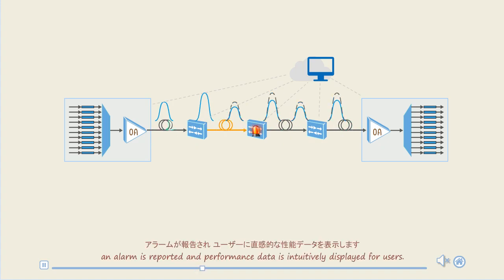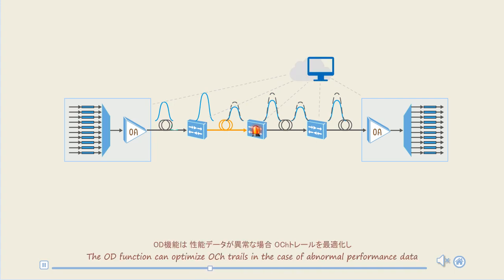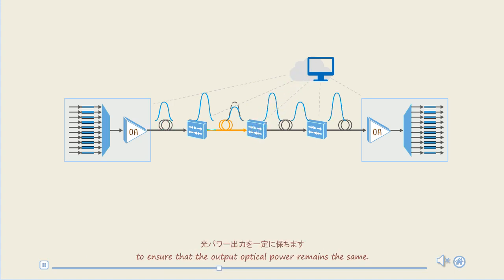At this time, an alarm is reported and the performance data is intuitively displayed for users. The OD function can optimize OCH trials in the case of abnormal performance data to ensure that the output optical power remains the same.